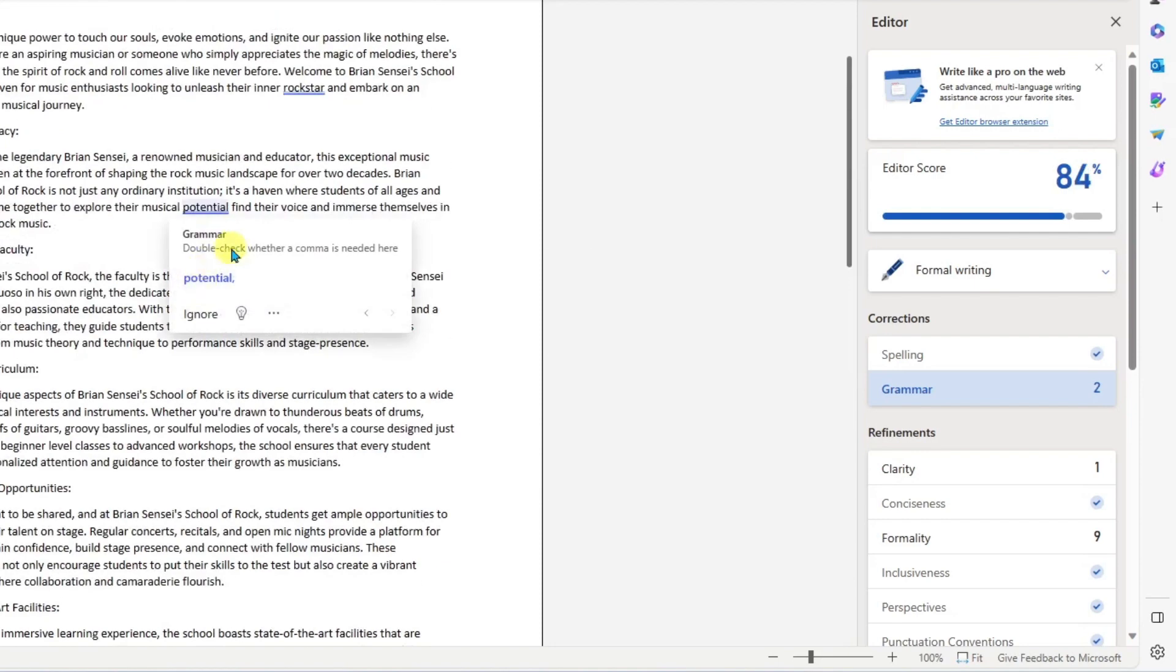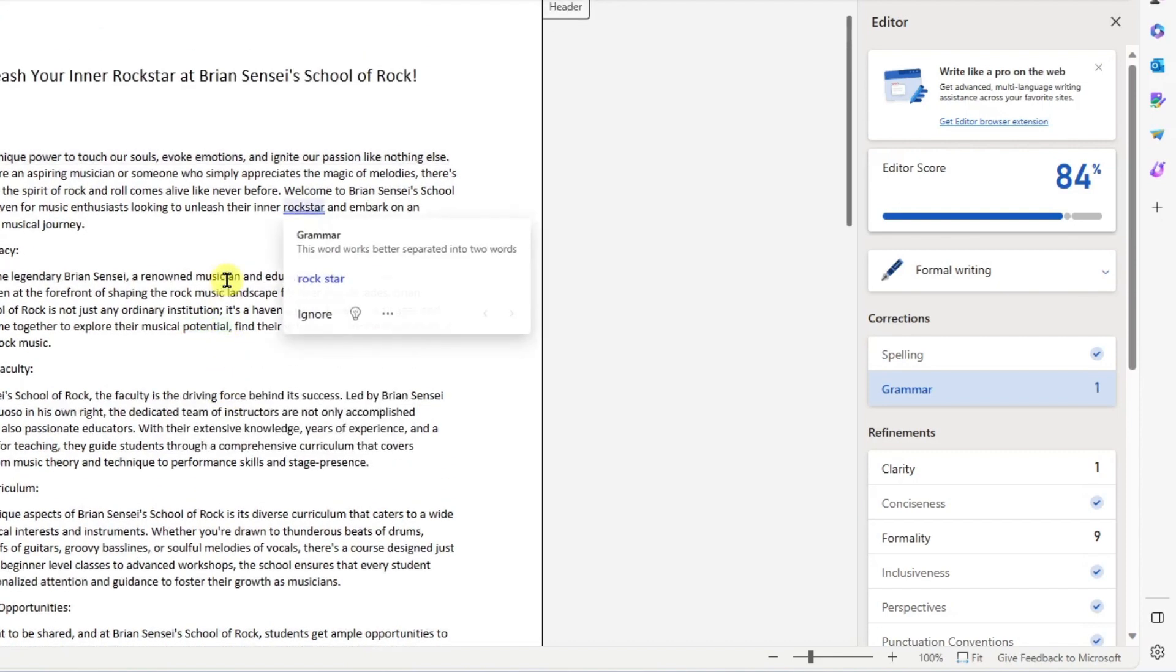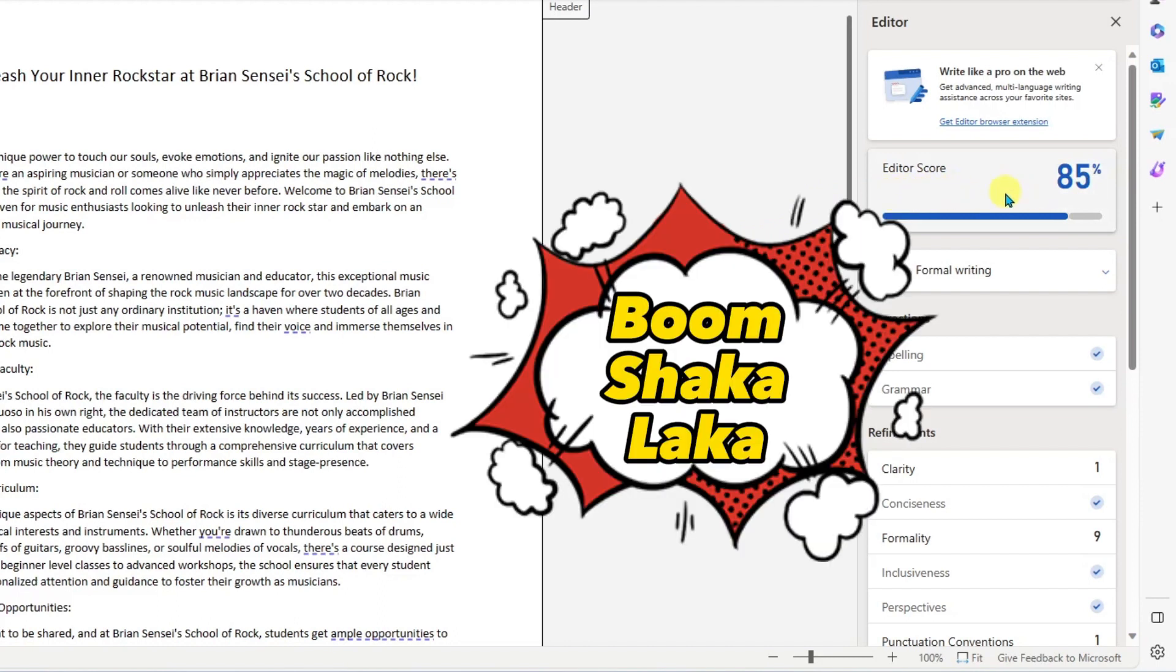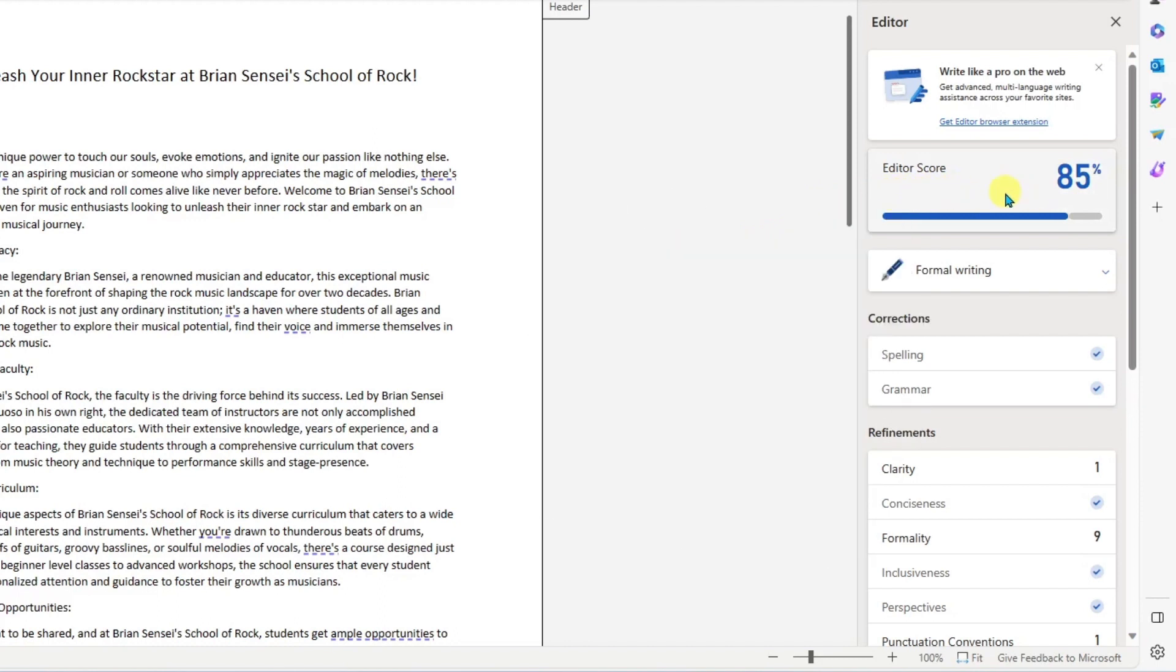Next one here is 'potential'. Double check whether a comma is needed here. Yes, I feel like there needs to be a comma there after the word 'potential'. So I'll go ahead and correct that one as well. And here I see we have 'rockstar' again and we want to break that into two words. Looking good. And look at this. My editor score has now changed to 85%.